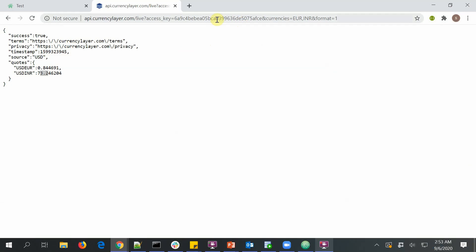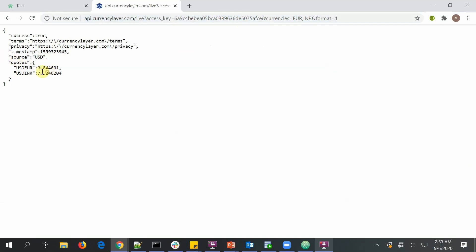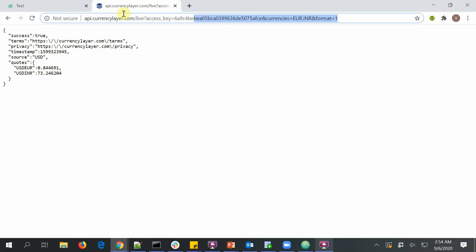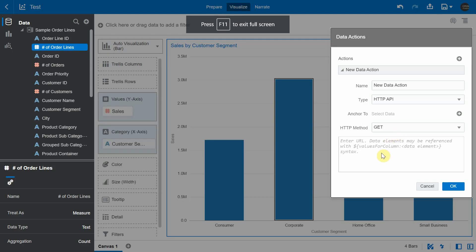This is of the type HTTP GET, and you can see that the response from the server is 1 USD is 0.84 Euros, and 1 USD is 73.24 INR. So we are going to copy this particular HTTP GET method and try to invoke the same from Oracle Analytics application.